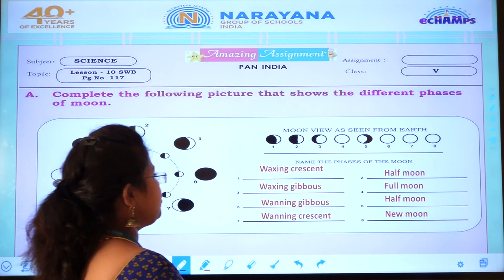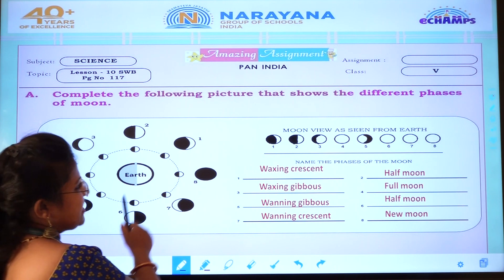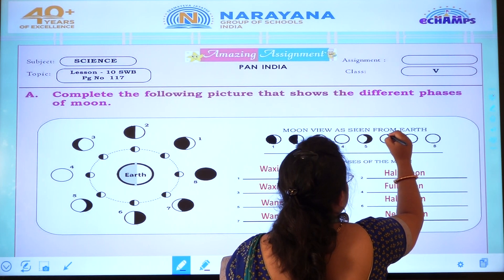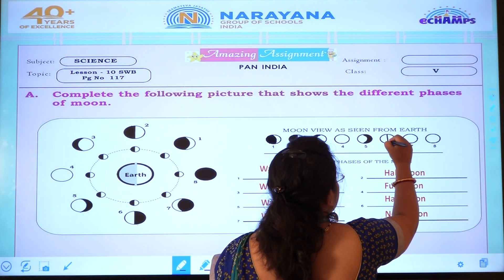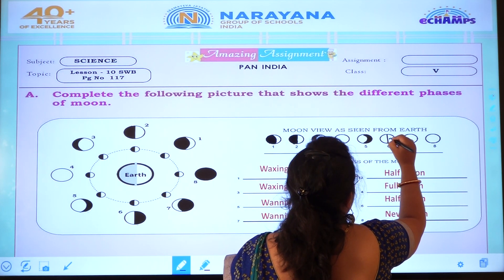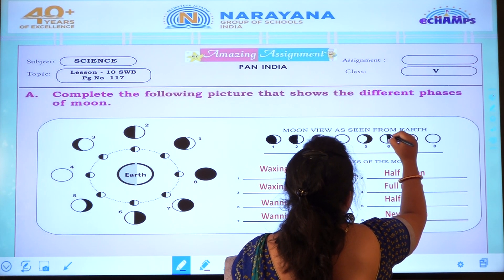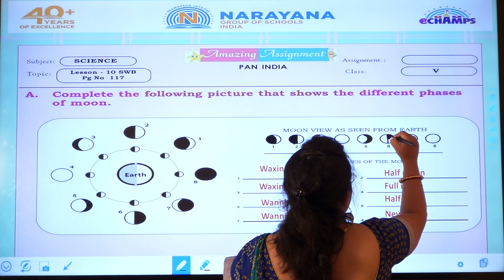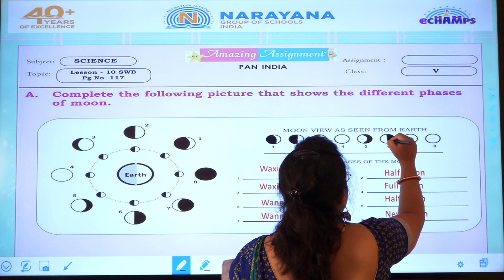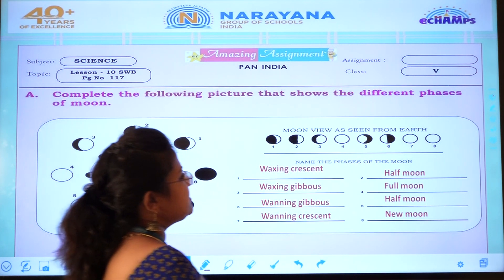Sixth picture is half moon. Same as the second one, just opposite. First we will draw the center line, and for the sixth picture the right side we have to color. You have to see first, children, then you all have to do. This is half moon.